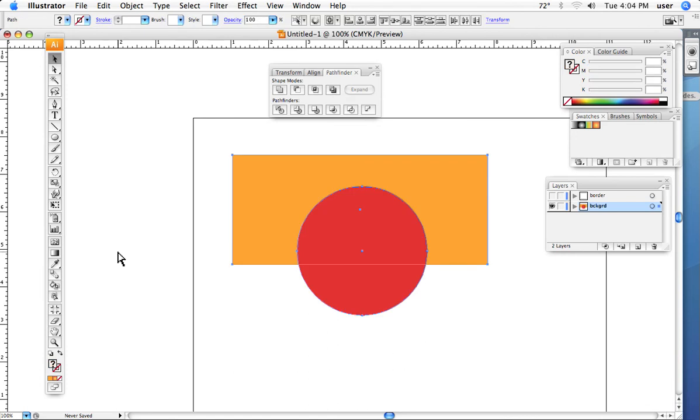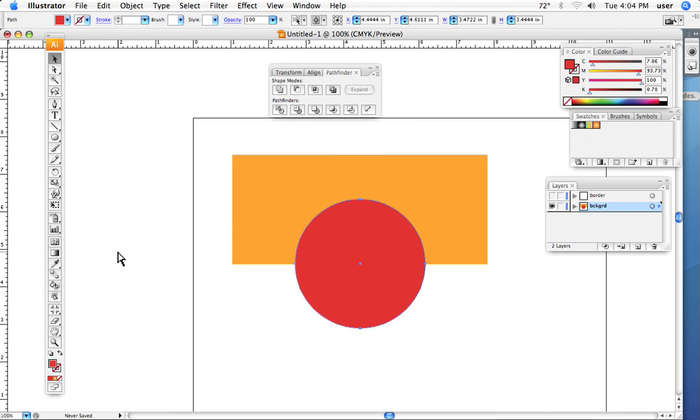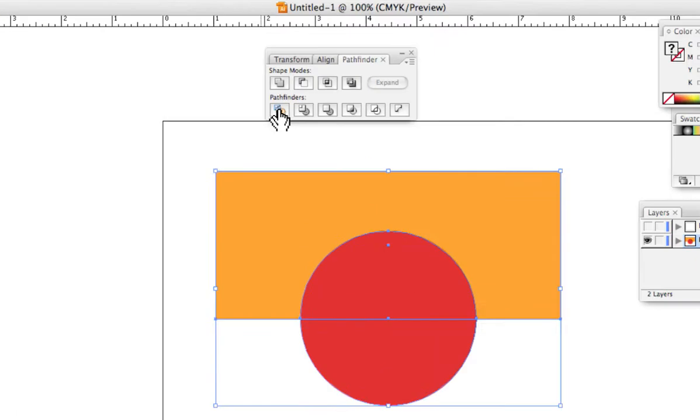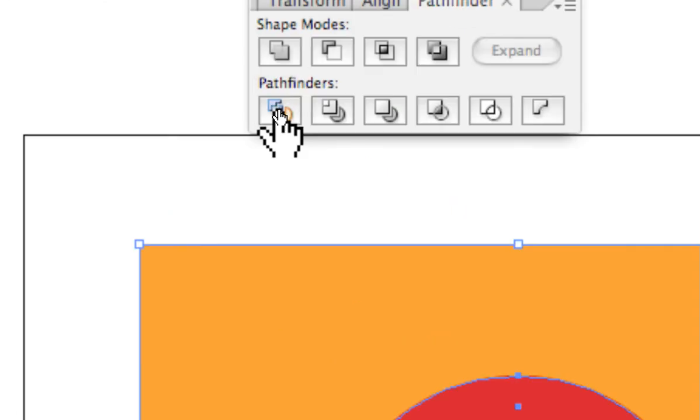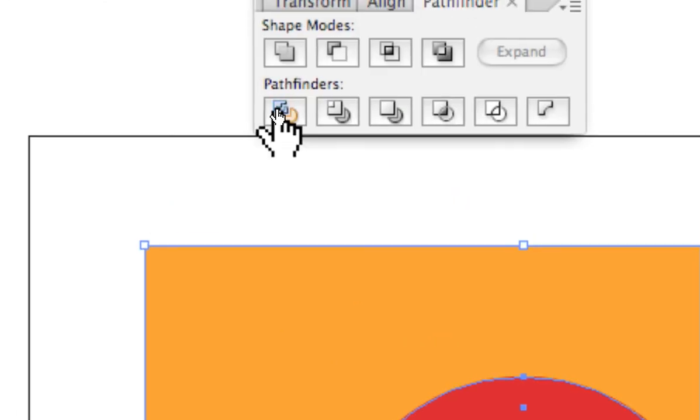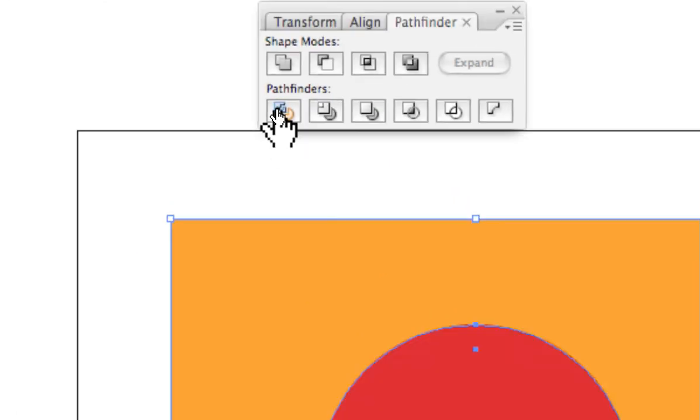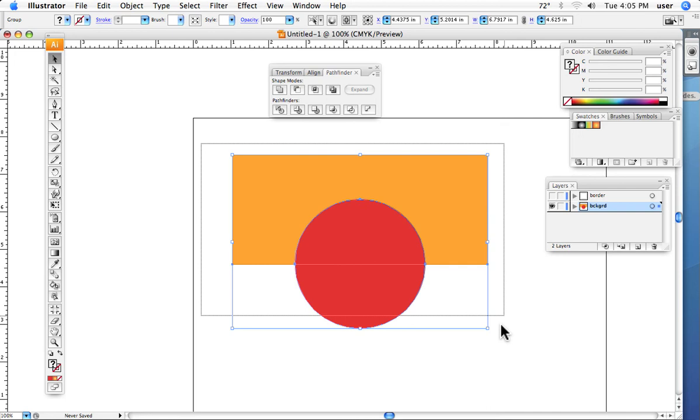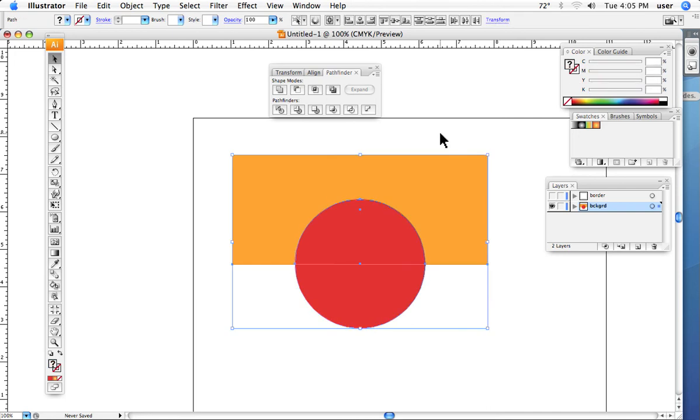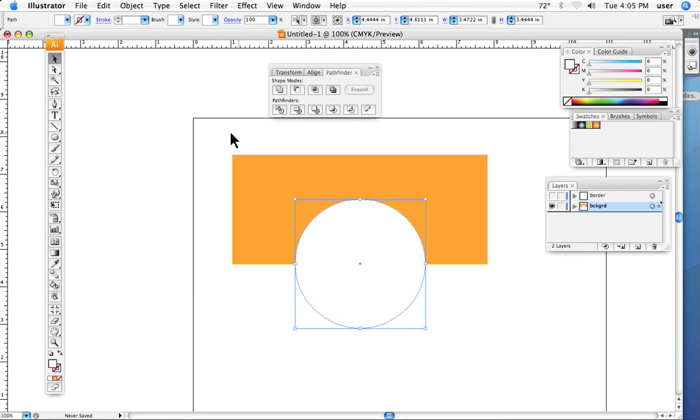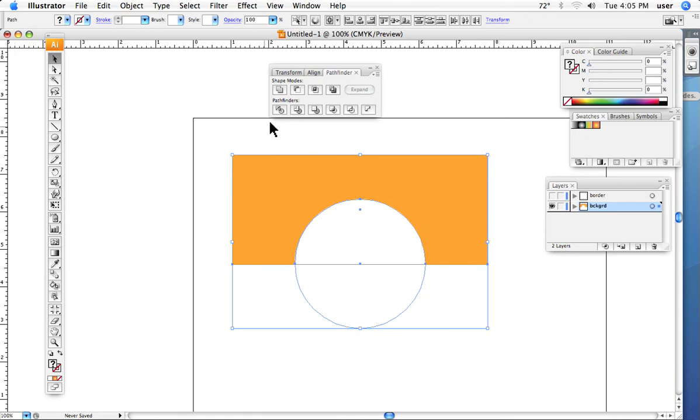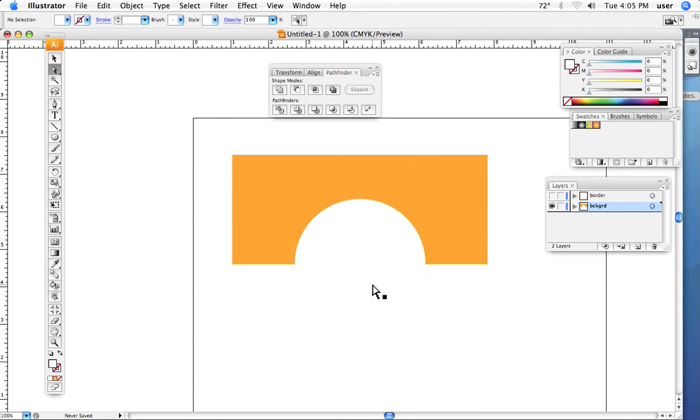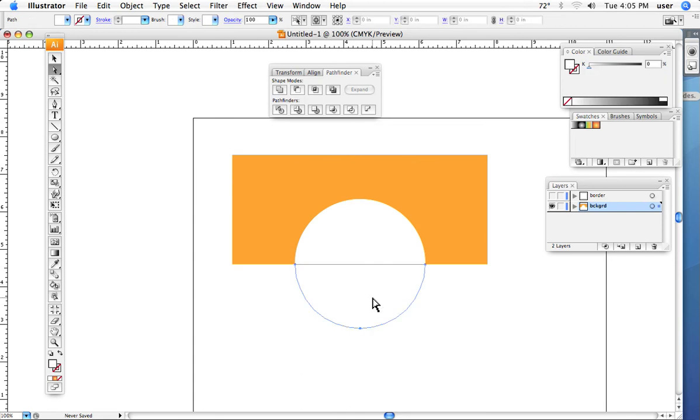And one of the other pathfinder filters that I'll show you, select both shapes, and here is one that divides an object. So I'll hit that one. Let me see. Make sure we've got that. We'll get both shapes. We'll hit the pathfinder, and now I'll go back. I'll deselect it.